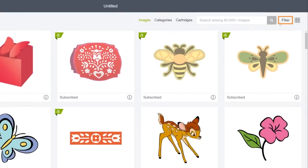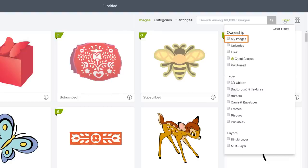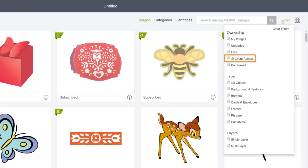So what can a filter do? Filter makes it easy to sort by ownership, type, or layers. Ownership lets you quickly find images that you already own or have access to in some way. For example, My Images includes images that either came with your machine or cartridges that you've linked to your account. Uploaded includes SVGs or print-then-cut images that you uploaded to your account. You also have images that are available for free, images in Cricut Access, or single images or sets that you've purchased.